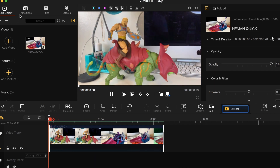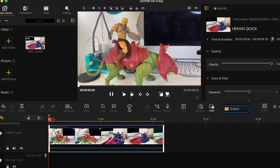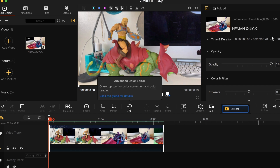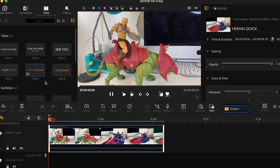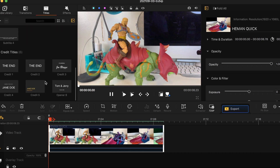So you can do transitions, titles, you can add effects. There's the delete button. You can speed things up, slow things down. You can crop shots, add motion. This is the cool part about it. And you can adjust color. We're going to click up here and add a title.